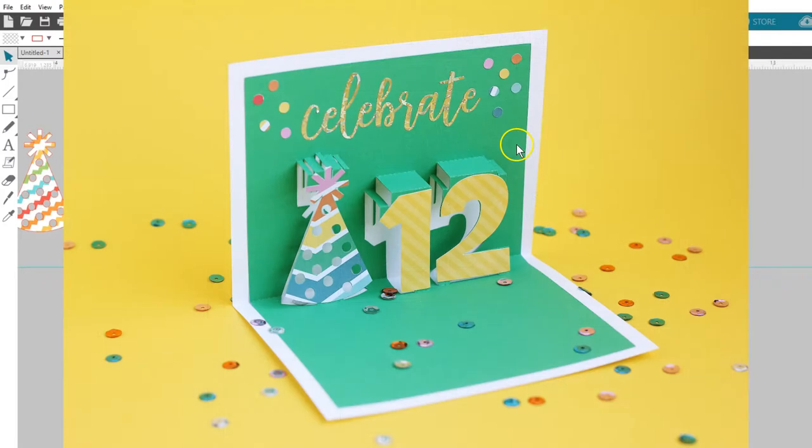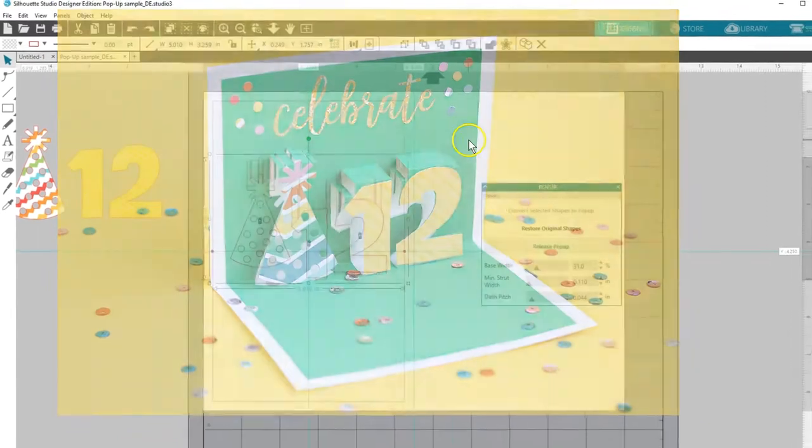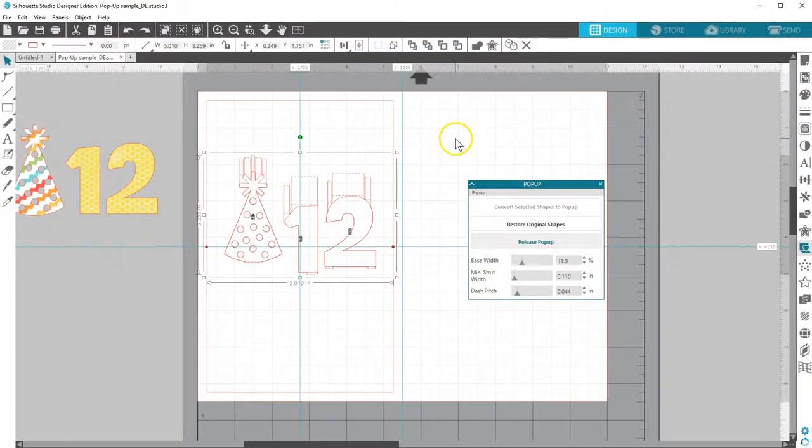This design is ready to be cut, embellished, and glued into a card base. That's the pop-up creator in Silhouette Studio Designer Edition. Thanks for watching and I'll see you soon!